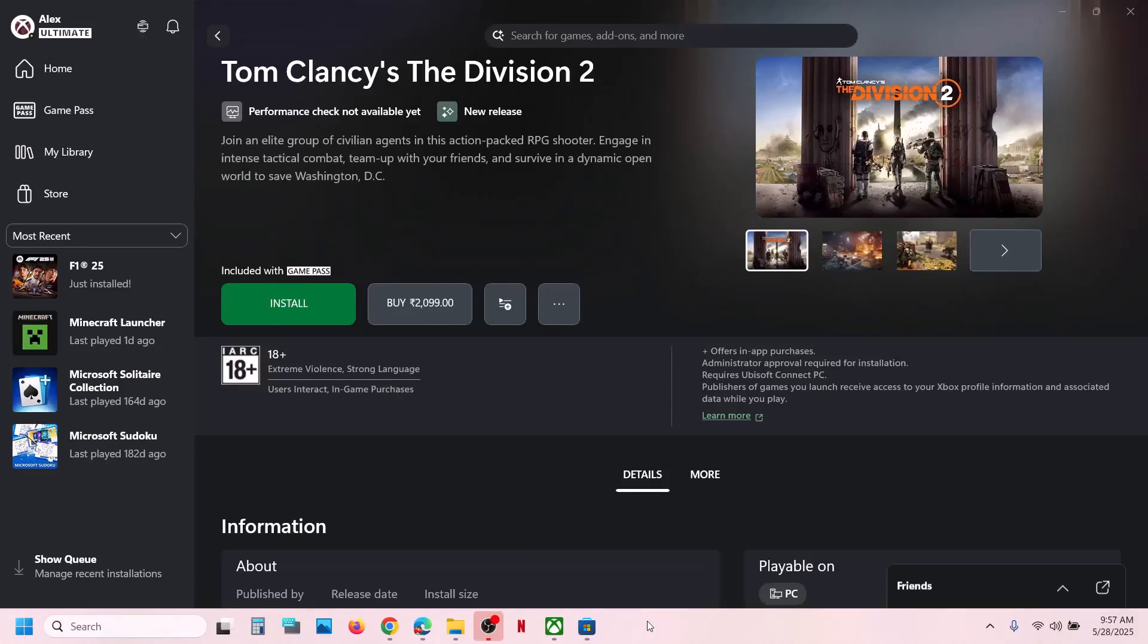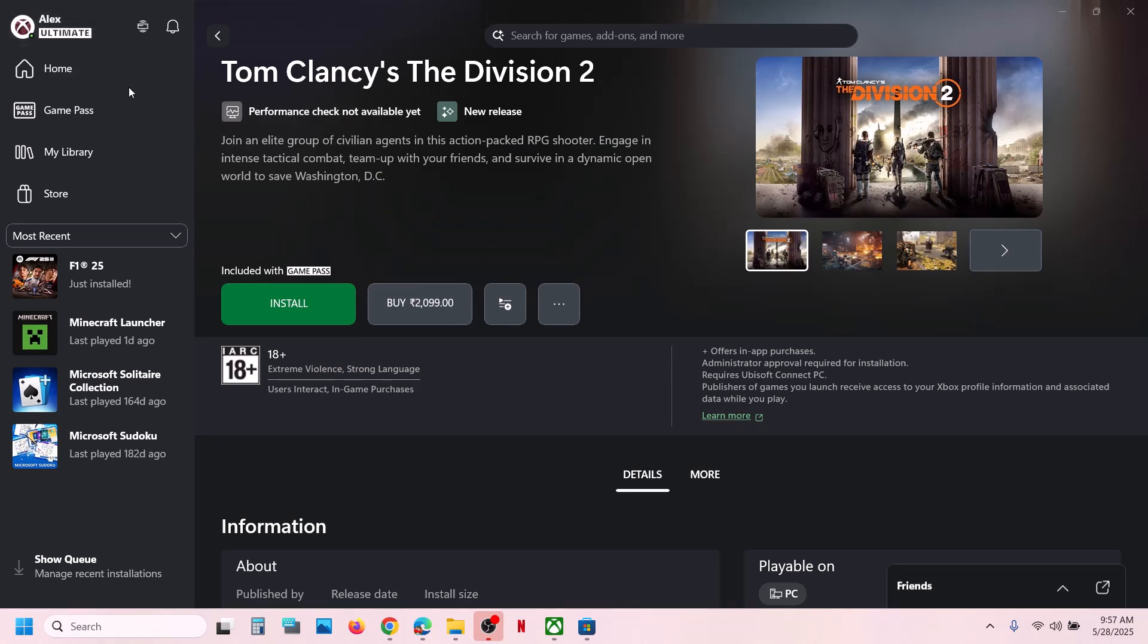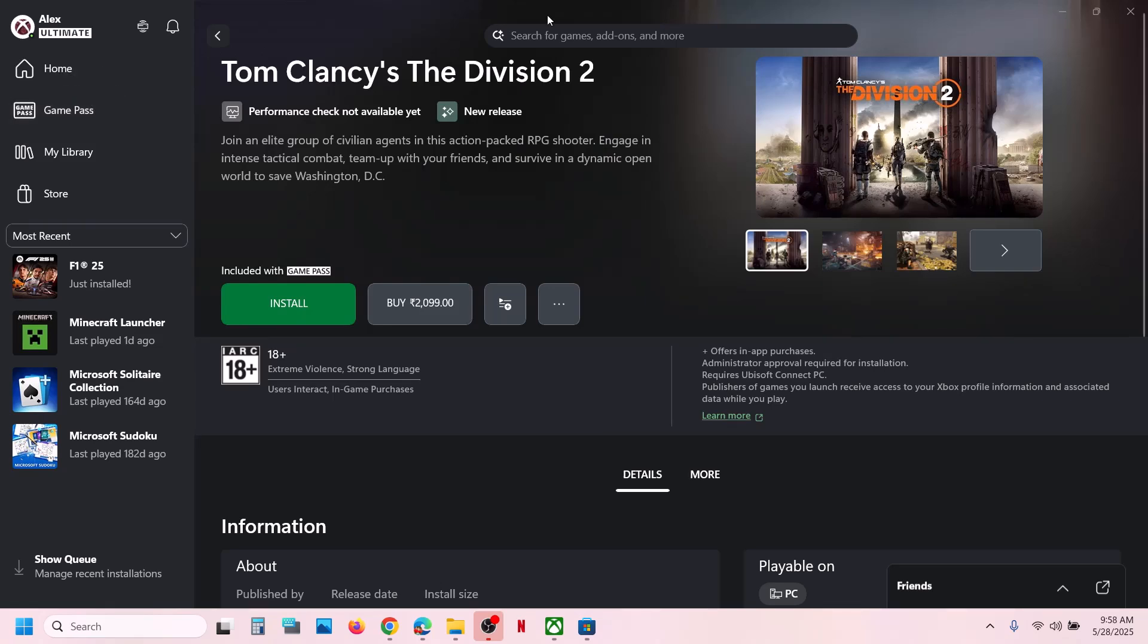Hello guys, welcome to my channel. Today in this video, I'm going to show you how to download or install The Division 2 game from the Xbox app on your Windows computer. This is for Game Pass users, so make sure that you have an active Game Pass subscription. If you have a subscription, you can go and open the Xbox app.